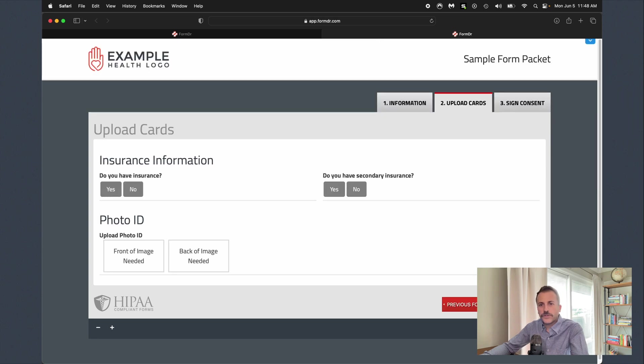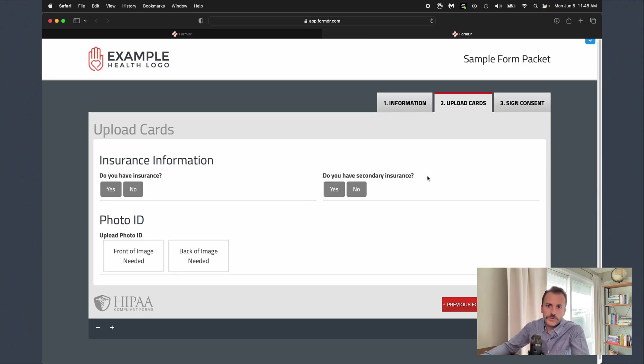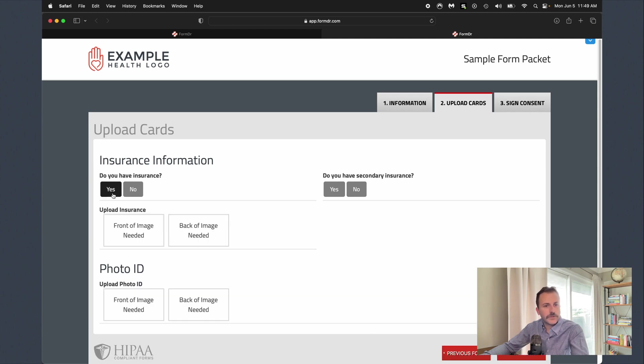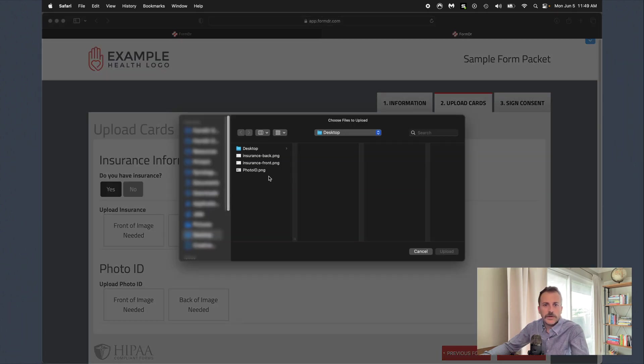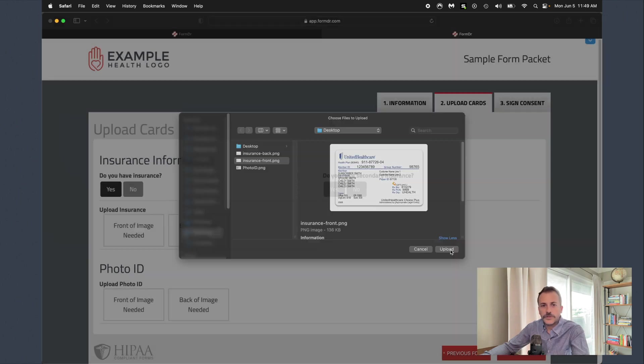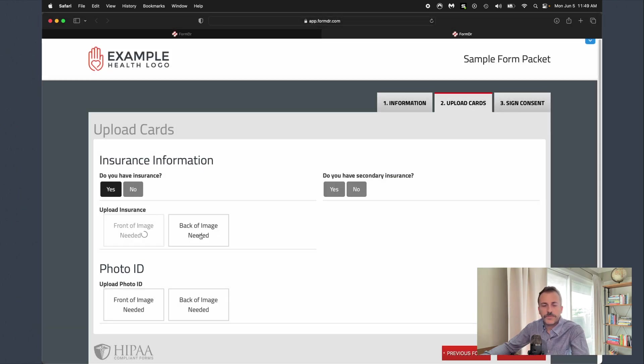Once we finish form number one, we'll go ahead and click next form and it'll take us over to our upload cards form. This is form number two. You can see it's got options here so that we can upload insurance information. If we have insurance we can select yes, click on the insurance and then it gives us a little prompt here to go ahead and upload any insurance cards.